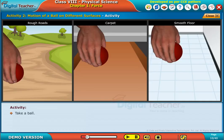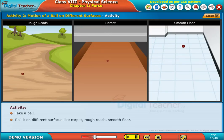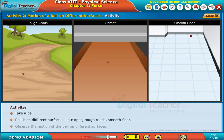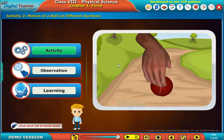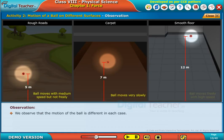Take a ball and roll it on different surfaces like carpet, rough roads, and smooth floor. Observe the motion of the ball on different surfaces. We observe that the motion of the ball is different in each case.